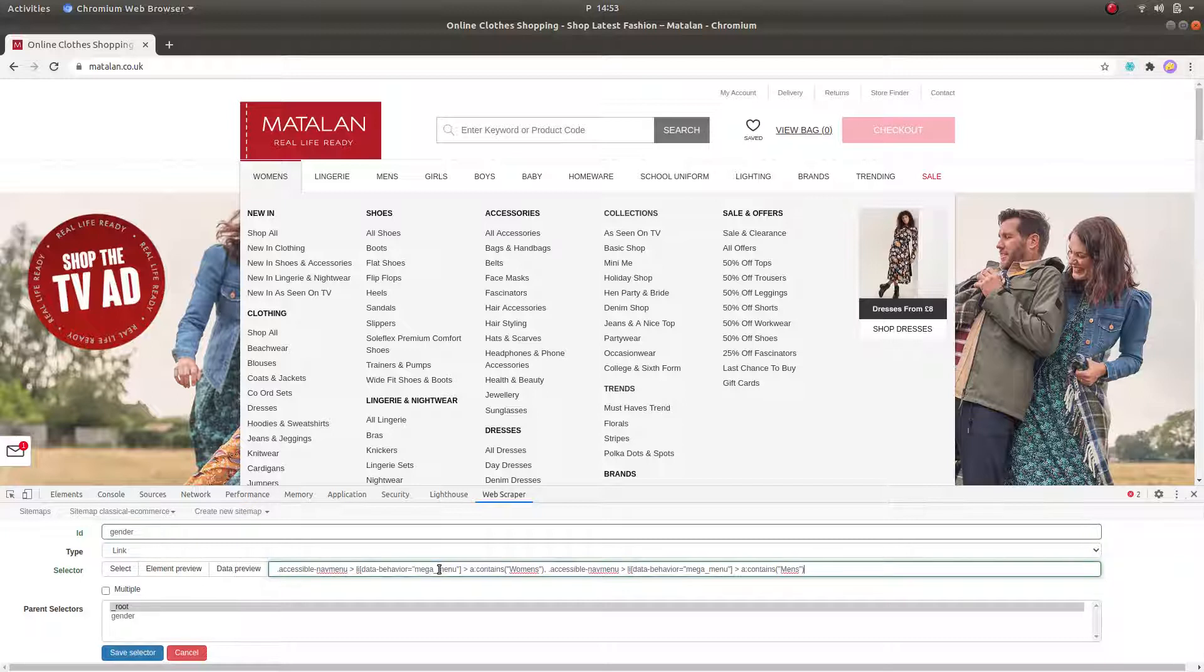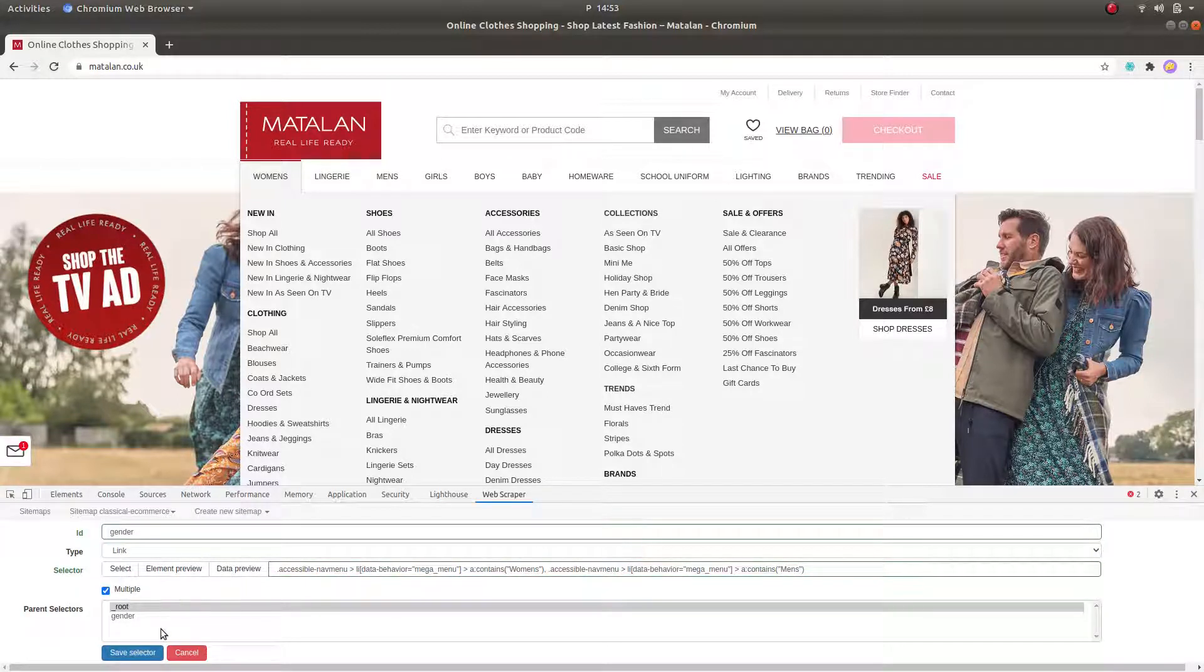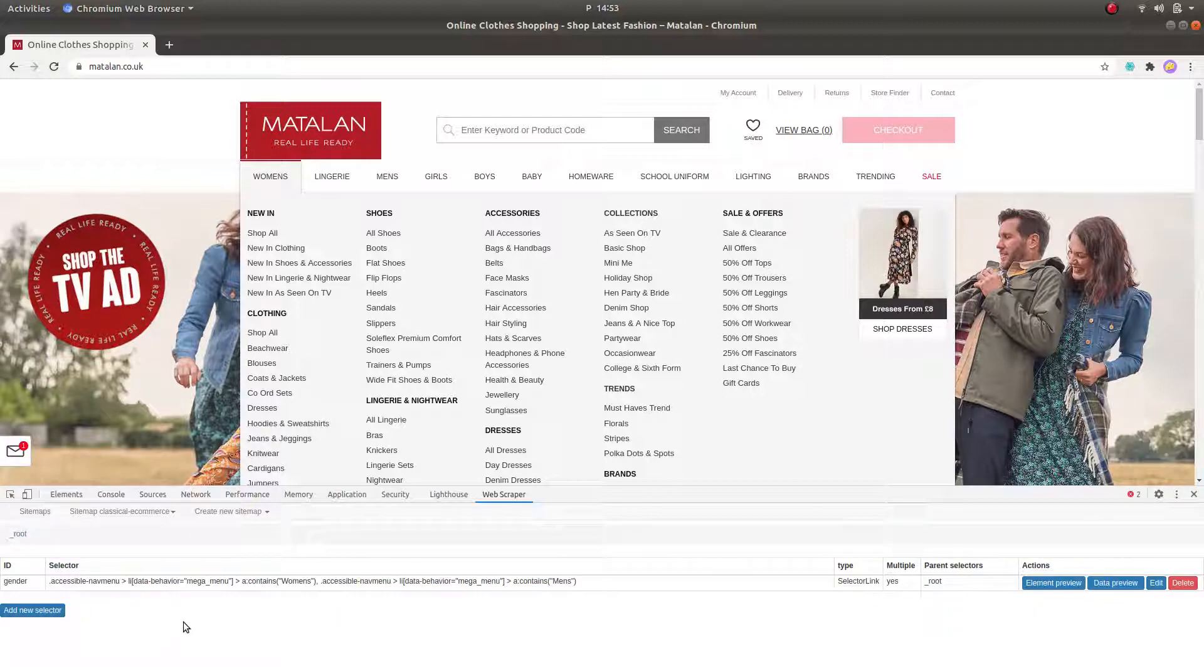And the multiple log has to be ticked since various entries are needed. Once that's done, click on Save Selector.